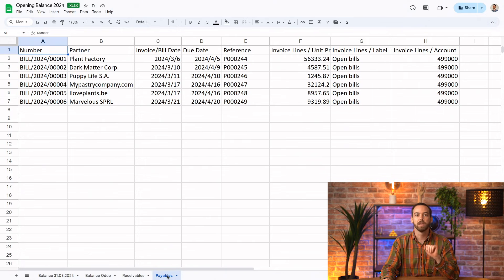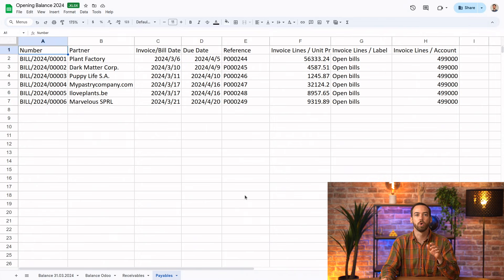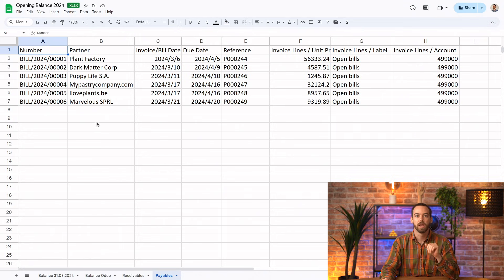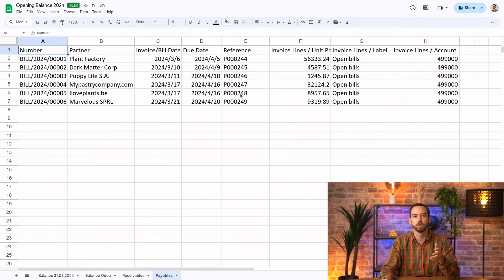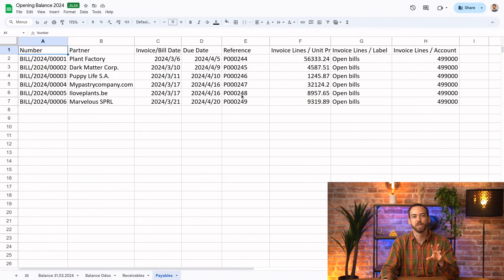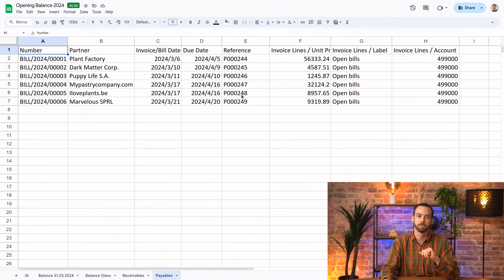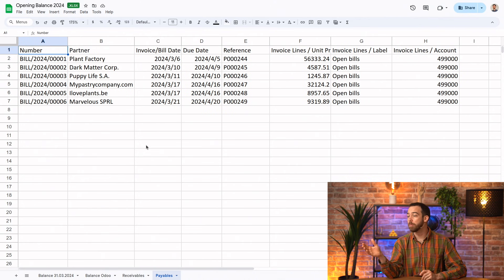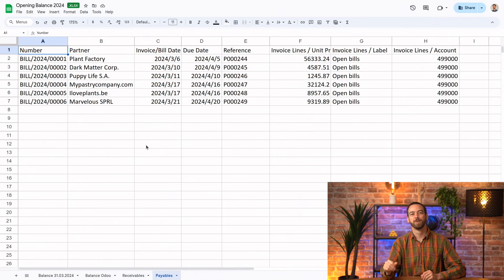And the payables tab is more or less the same. The sequence in the number column starts with bill instead of INV, and the reference column lists the purchase orders from our old system instead of the sales orders. We'll import this sheet to the vendor bill model. What if I don't have anything to put in the reference field? So no problem. That's actually an optional field.